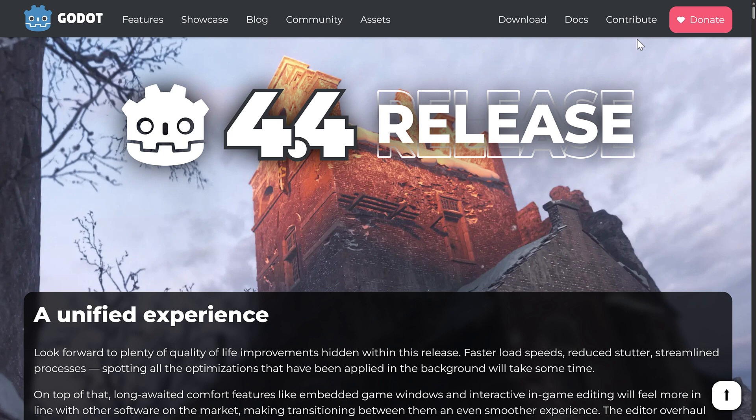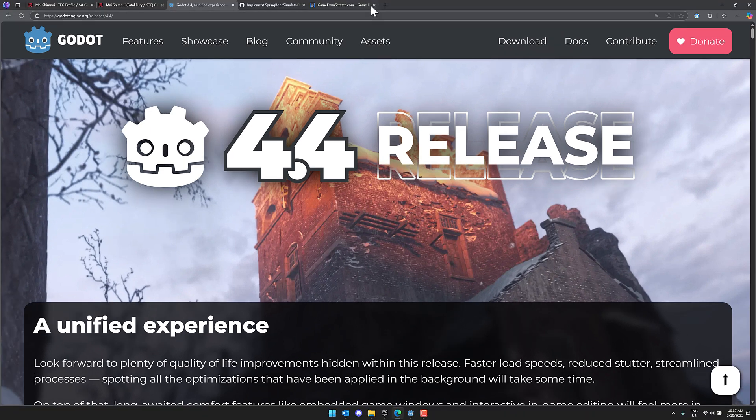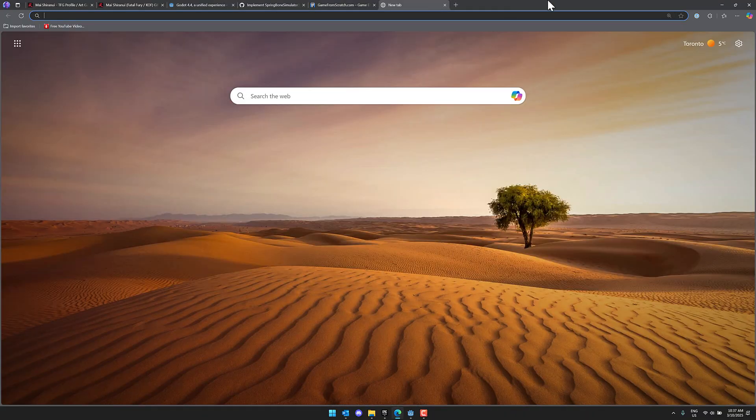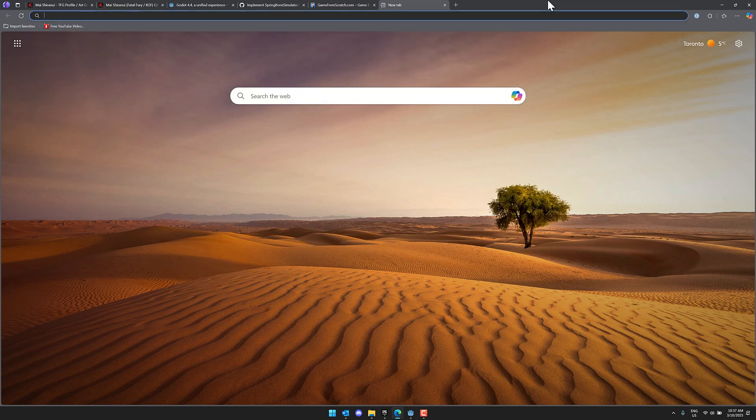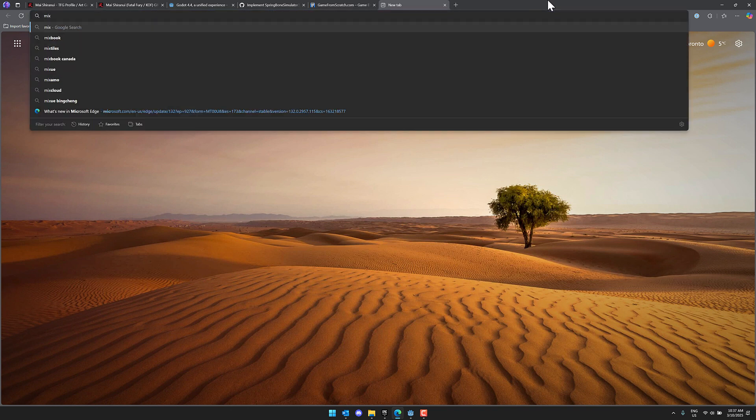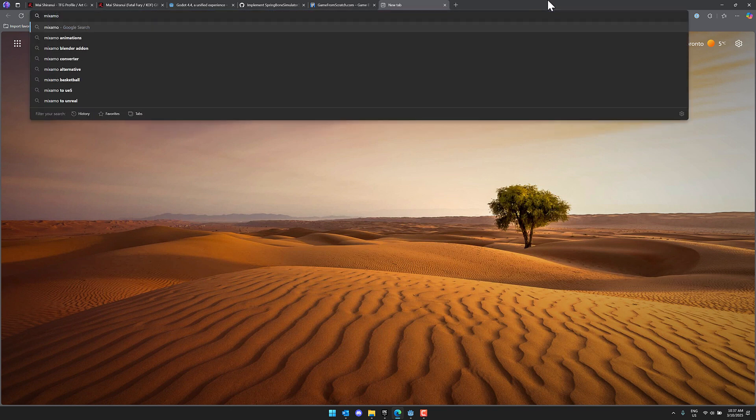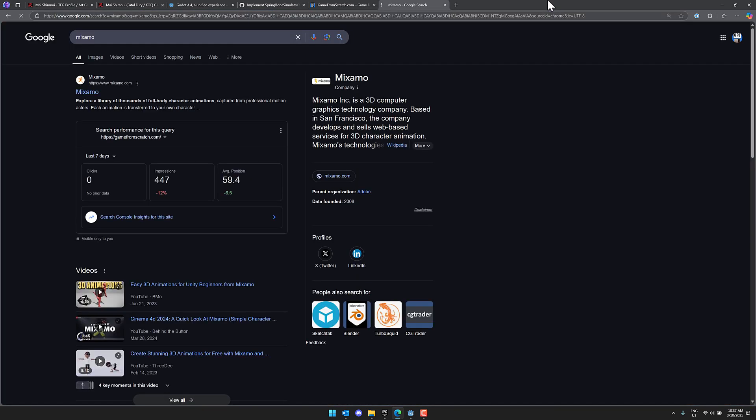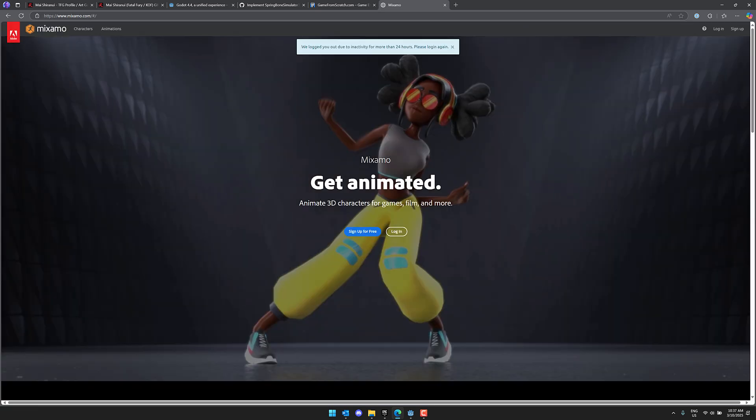All right, so let's go ahead and check this one out. Now we're going to need a couple of things here. We're going to need a character with a skeleton. So I find the easiest way to do this is just go to Mixamo. So we're going to go to Mixamo like so. I'm going to log in.